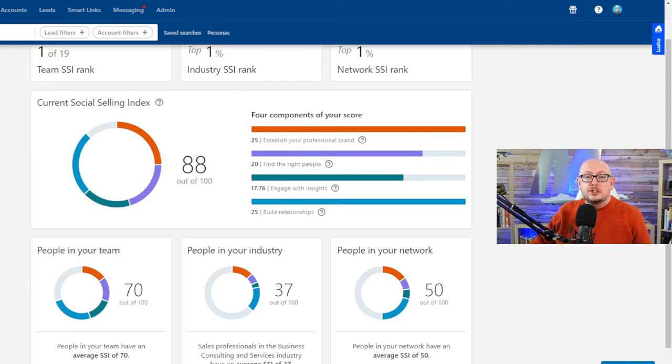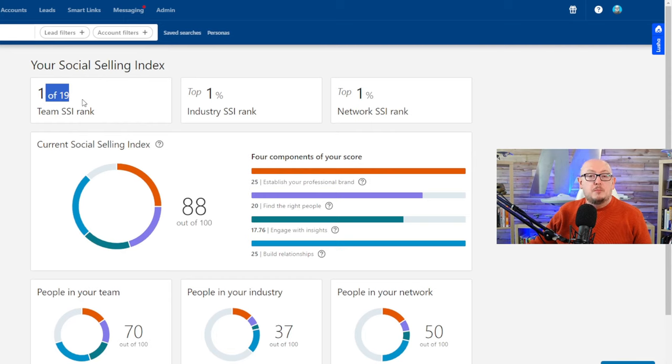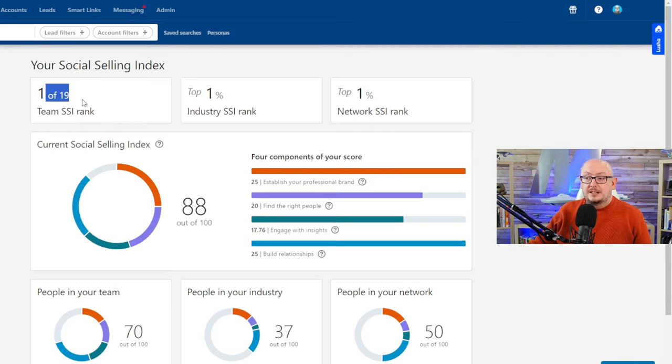You'll see it gives me a score of 88 out of 100, and it says in my team I'm one of 19, so I'm the top social seller according to this index in my company.